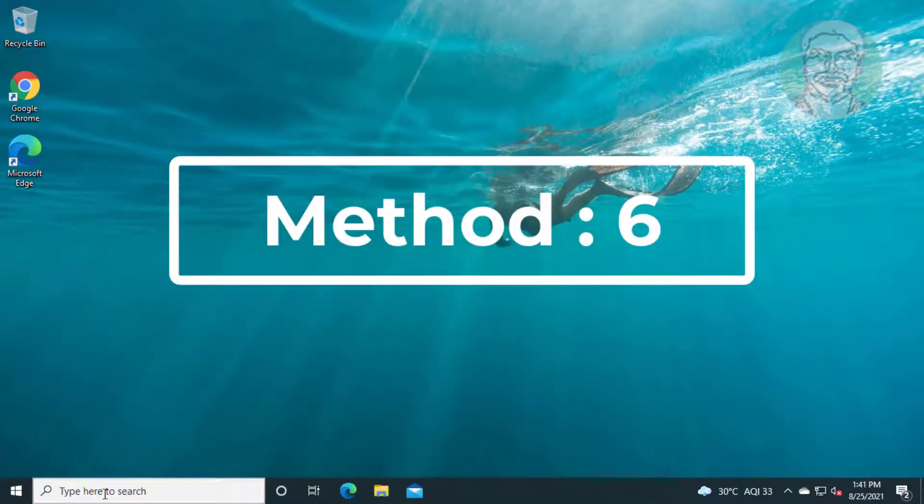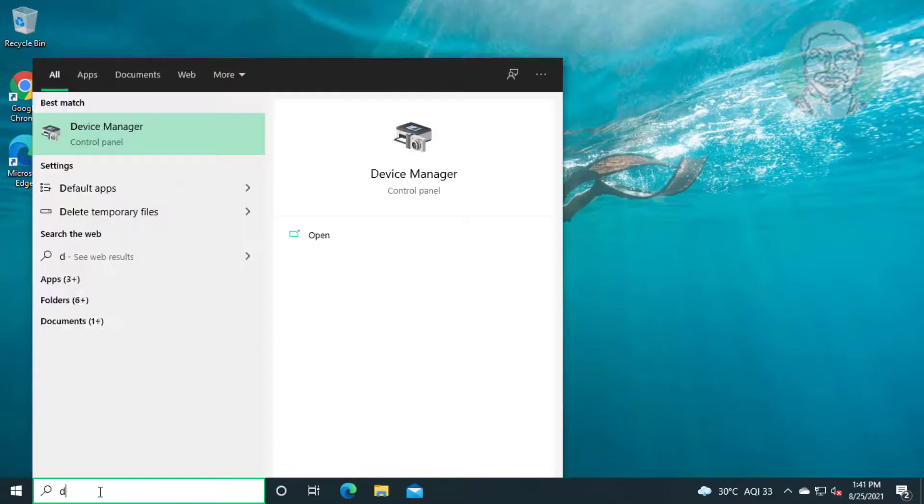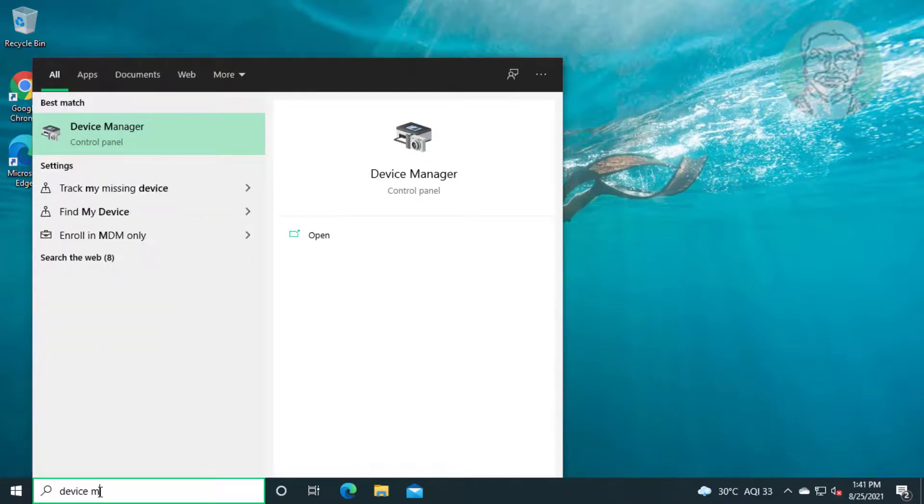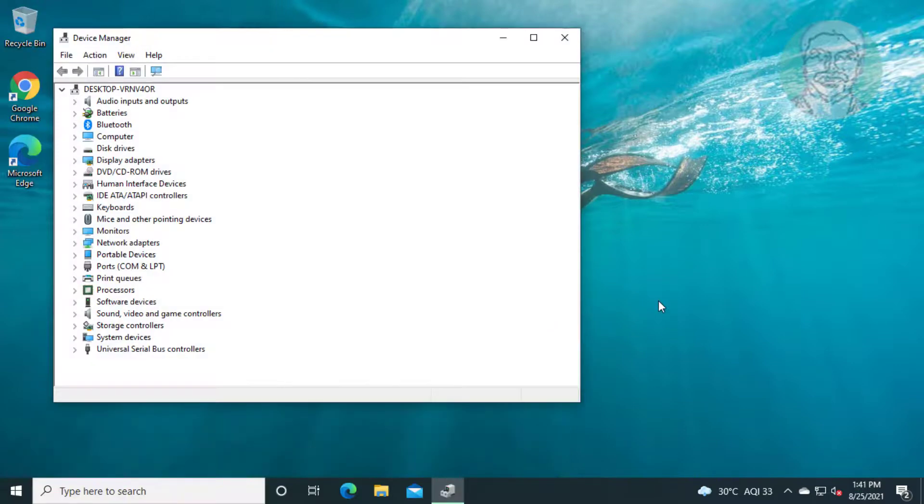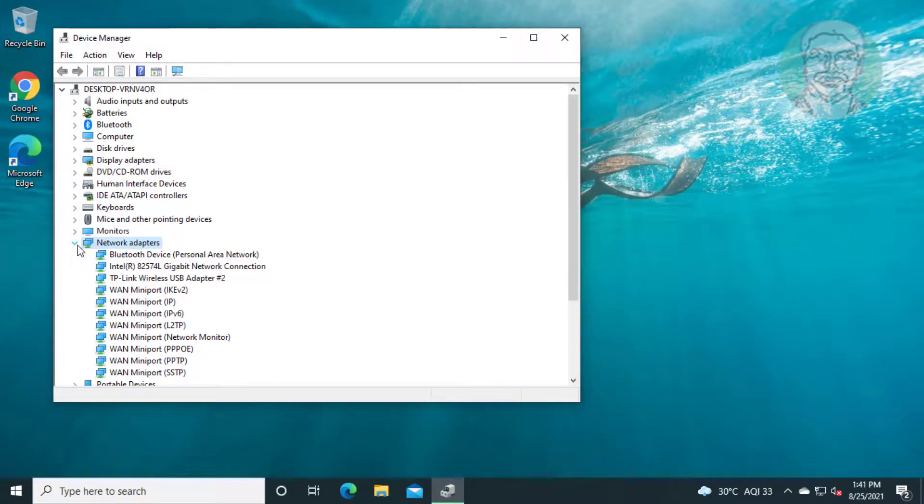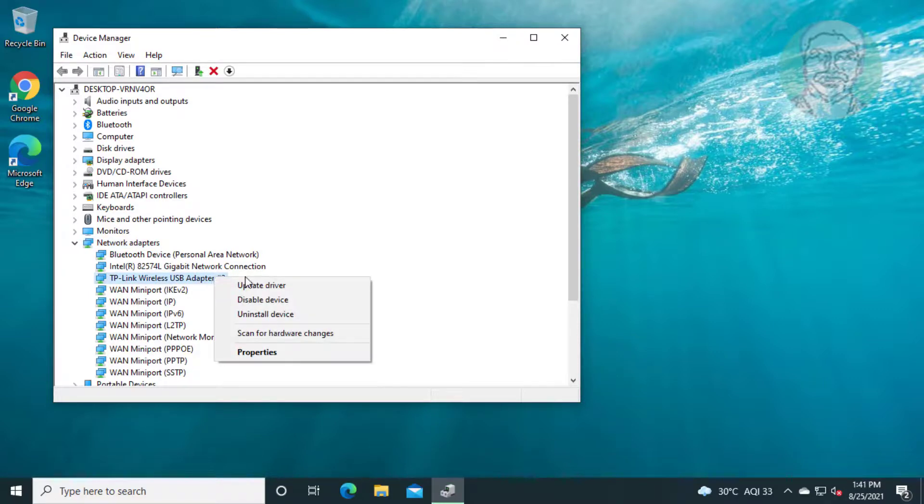Sixth method is type device manager in Windows search bar and click device manager. Click and expand network adapter, right click Wi-Fi adapter, and click update driver.